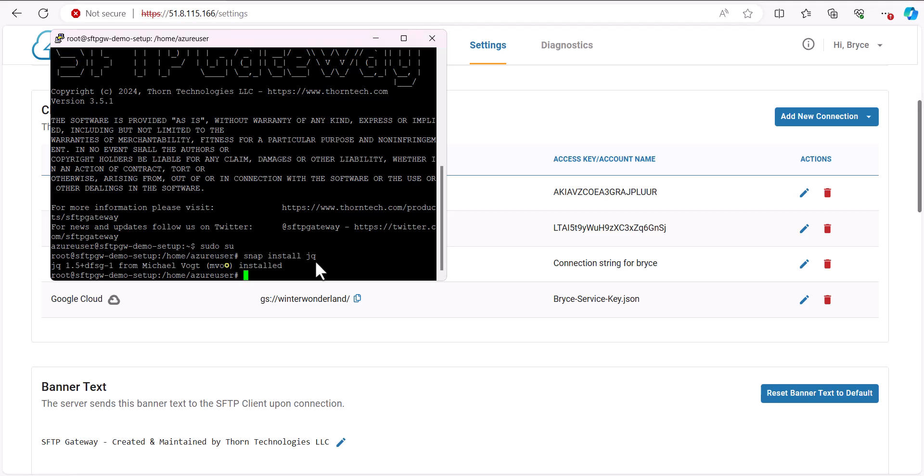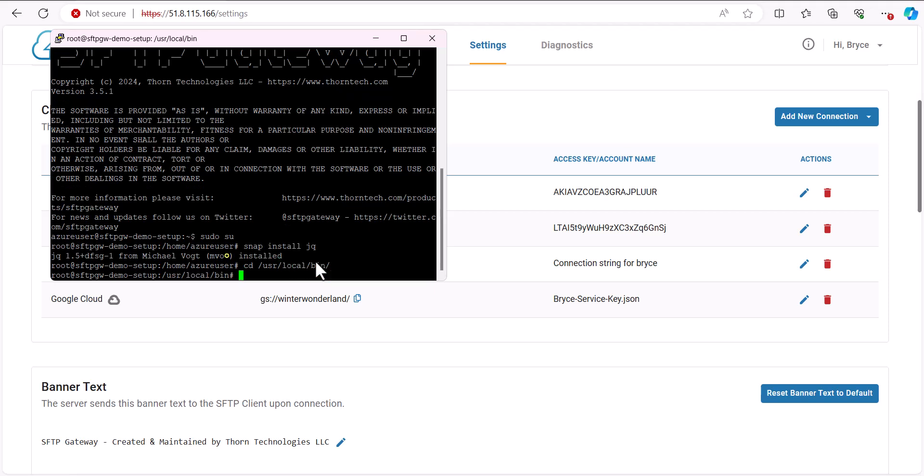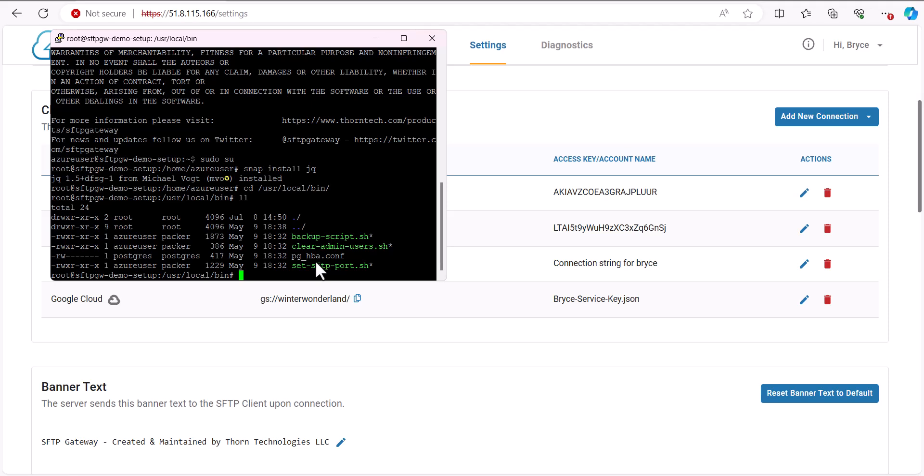Now that we've downloaded jq, we want to change directories to user local bin, as that's the location where the rest of our scripts are located. And if you change directories there and run an ll long list command, you'll see some of the user scripts that are already existing.